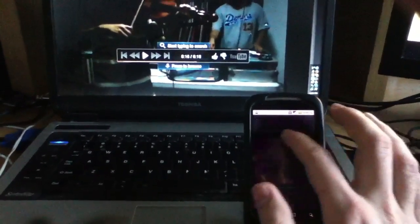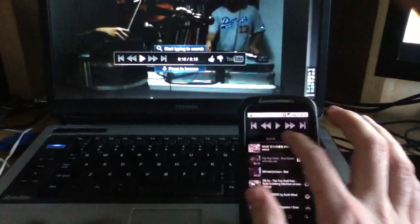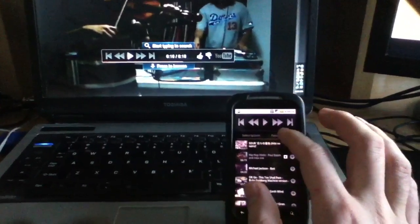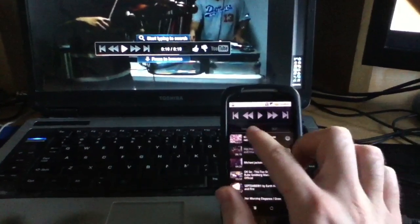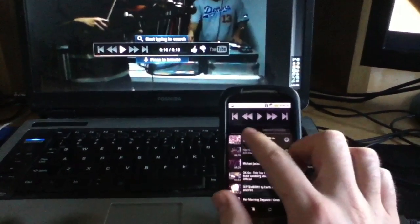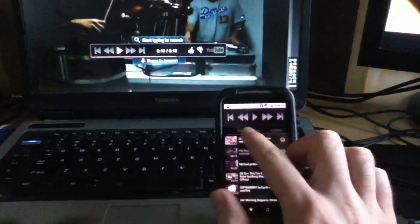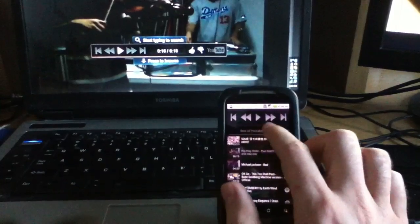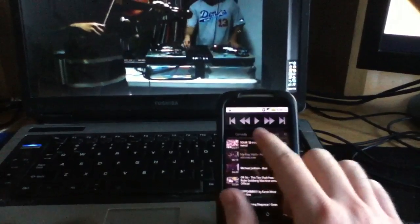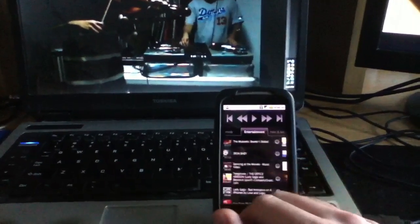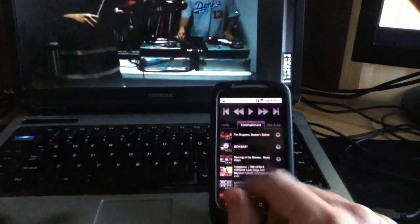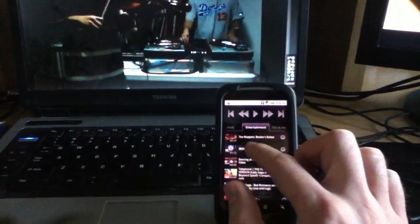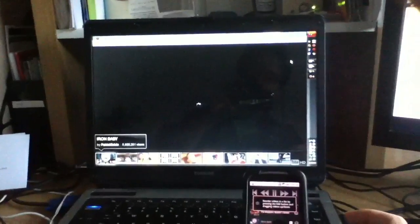I'm going to switch categories here. You can just sort of drag along. We've got favorites, best of YouTube, comedy, entertainment, etc. Let's see what's under entertainment. Let's take a look at this Iron Baby video.